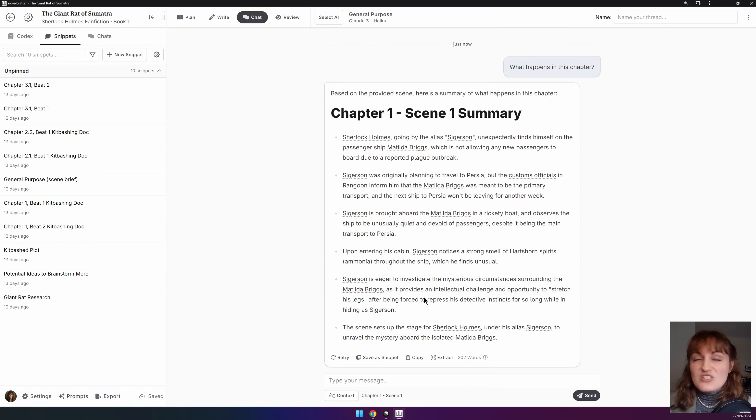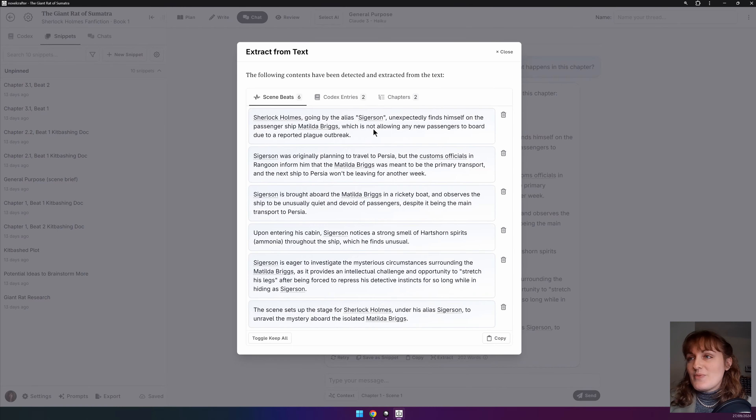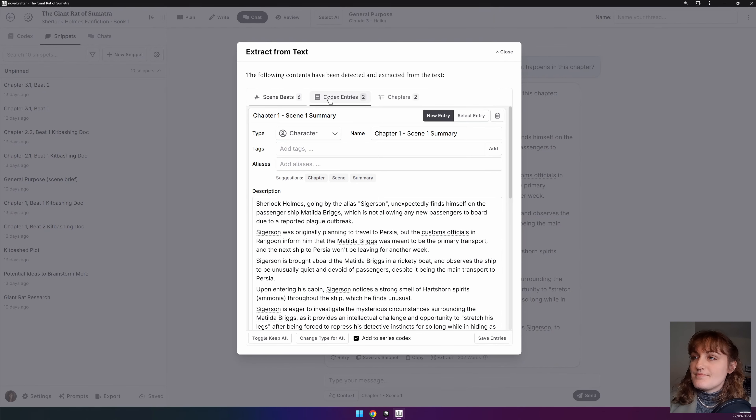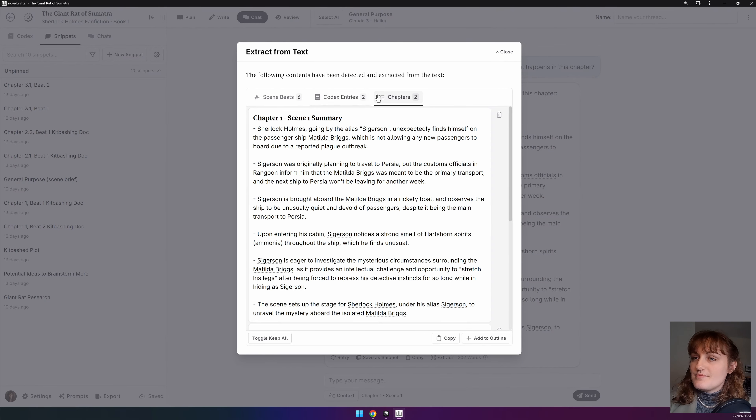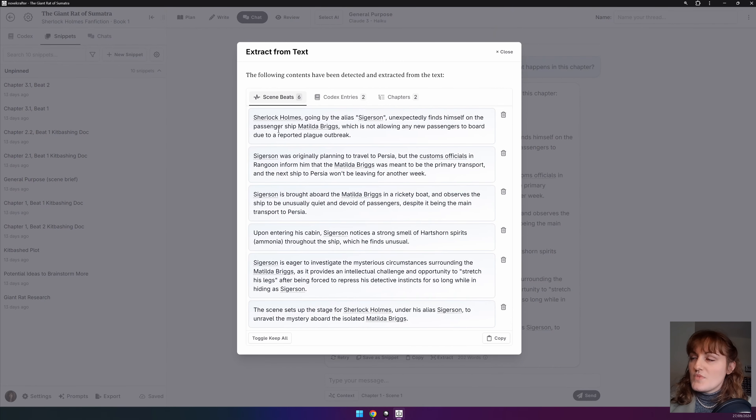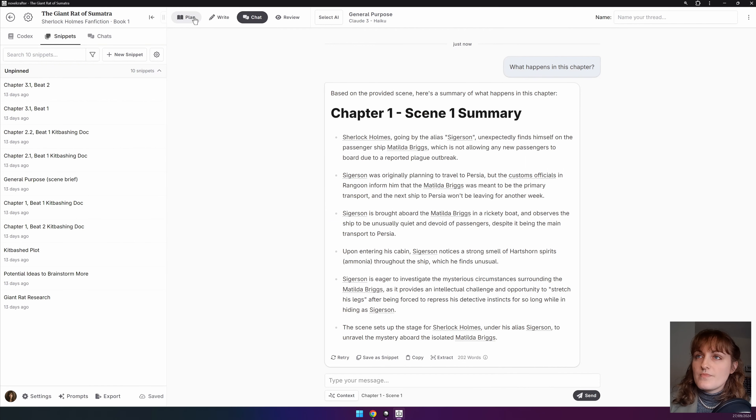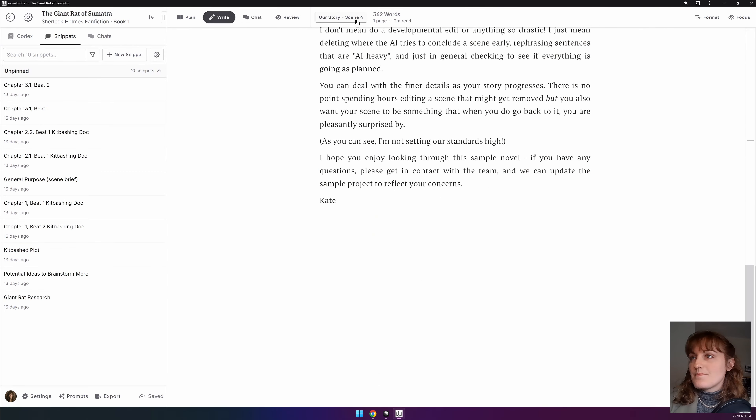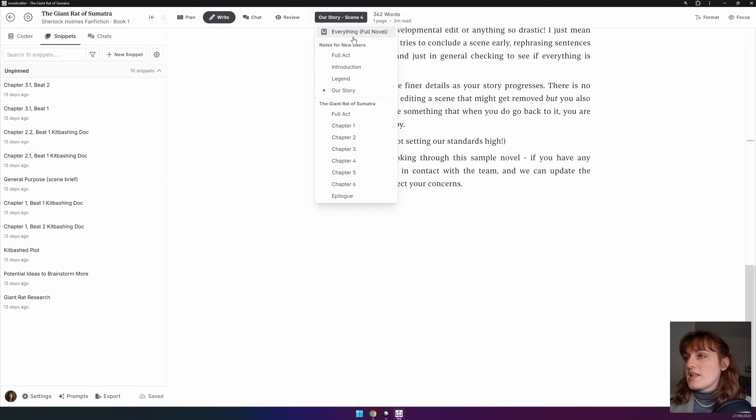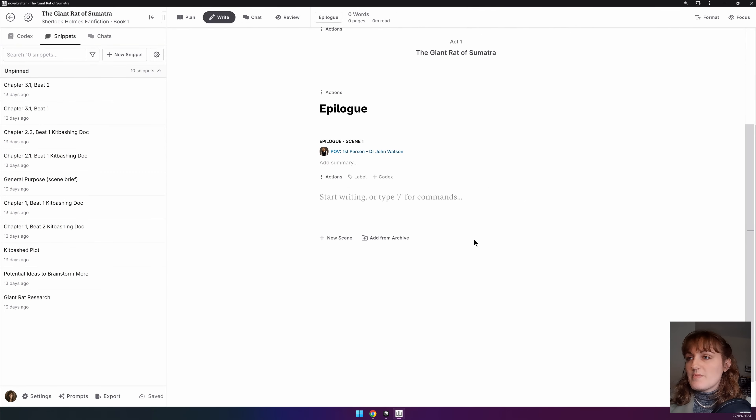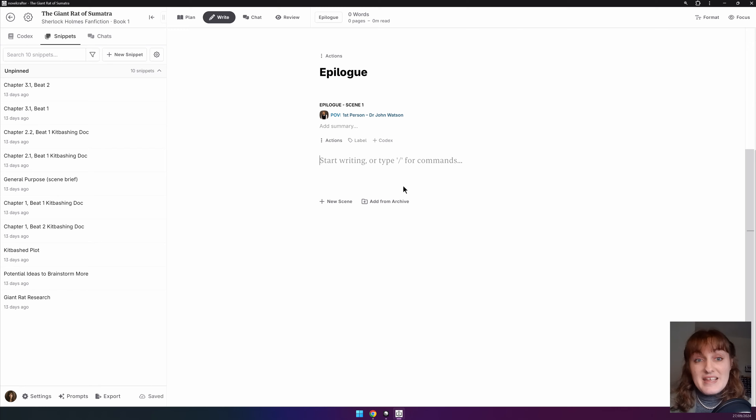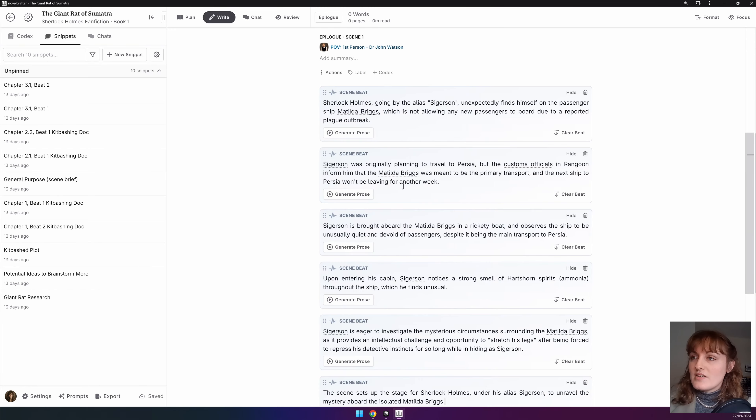For example, imagine that these were all beats. If we extracted them you could then copy these, close, go into the right interface. Let's say I'm just going to go into a miscellaneous chapter and then by pasting them in they all appear as scene beats.